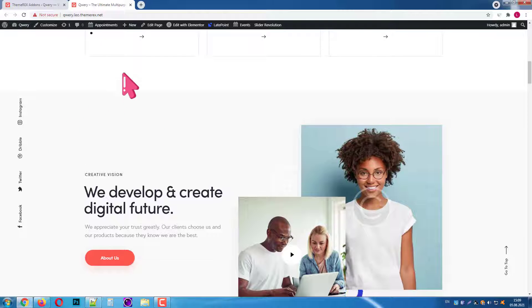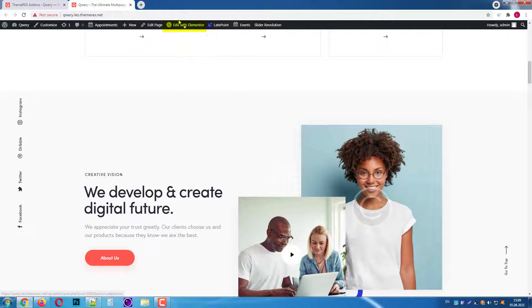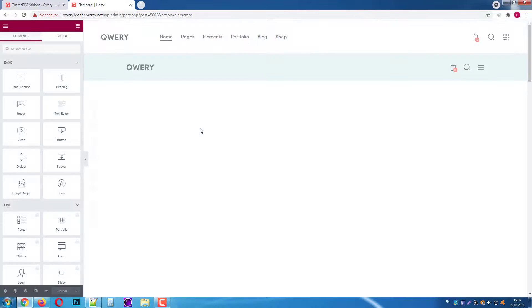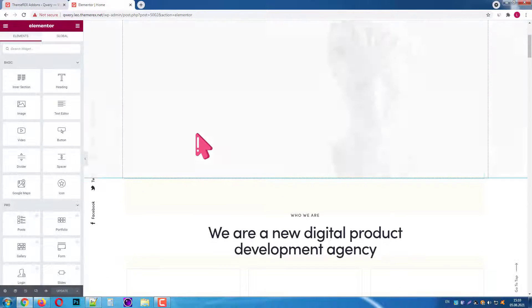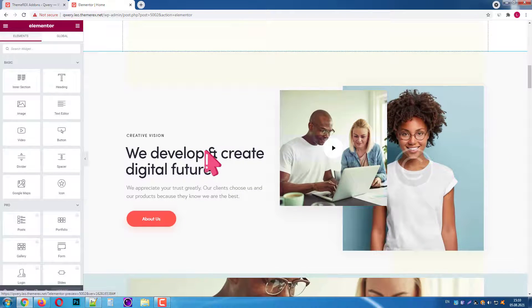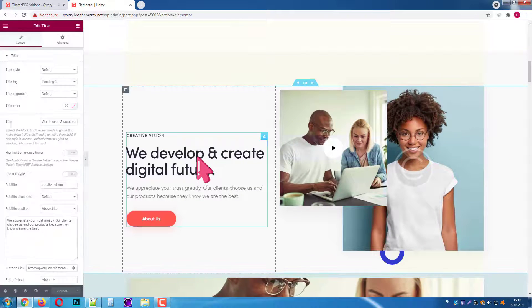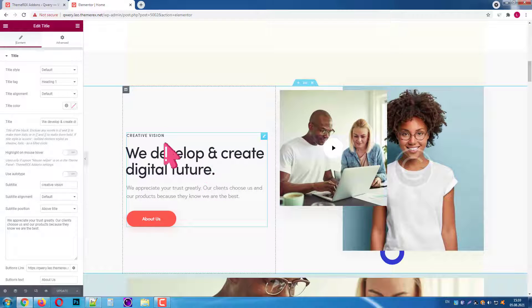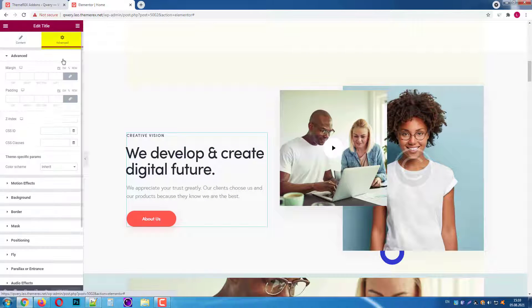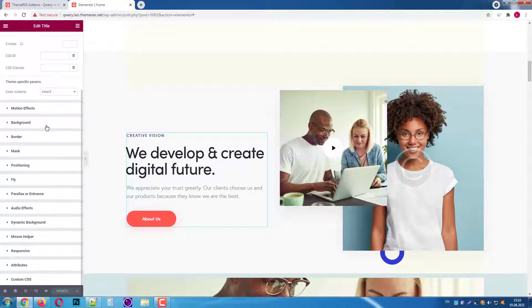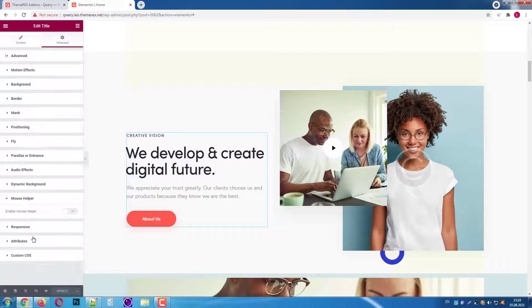Now let's open the page with Elementor and customize the mouse helper's behavior for a particular element. You can assign custom effects for your mouse helper on each element on your page. Let's choose this section as an example. Just click on it and then go to the advanced tab.